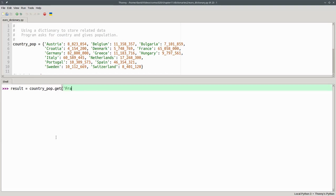Let's use France as an example and if we print the result, there's the corresponding value.